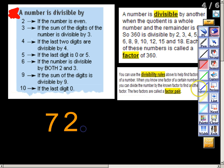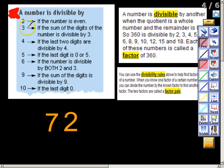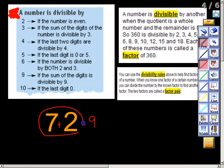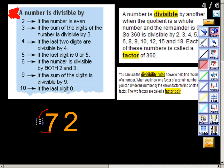Now the divisibility rule of 3: if the sum of the digits is divisible by 3. What I mean by the sum of the digits — if I have the number 72, I add 7 plus 2, and that gives me 9. I know 9 is divisible by 3. So since the sum of the digits is divisible by 3, the whole entire number is divisible by 3 as well.